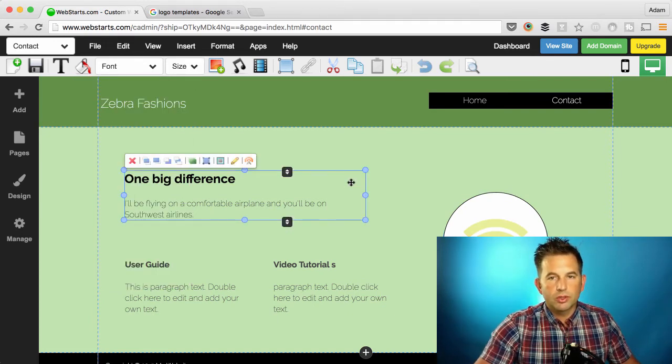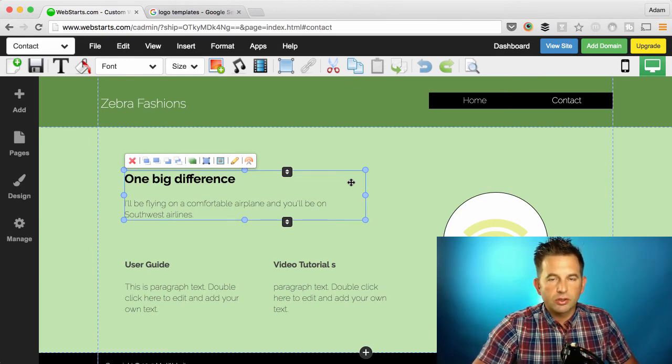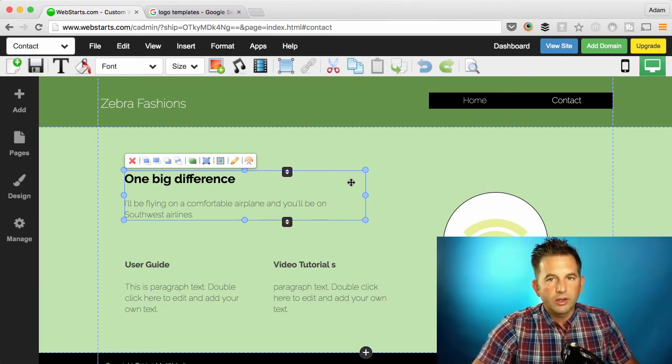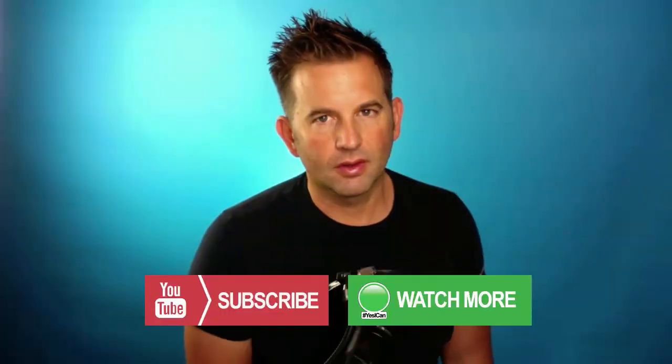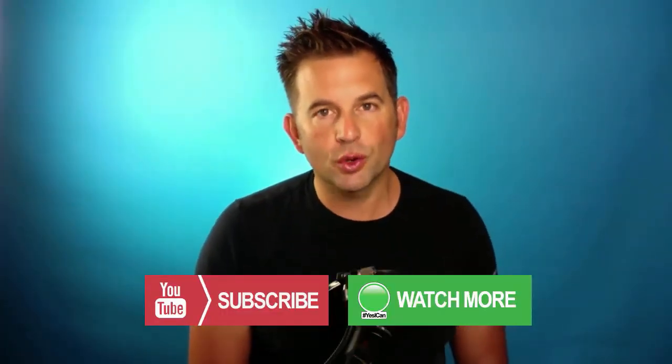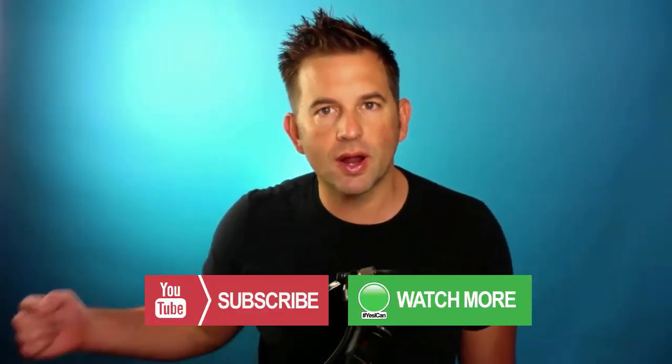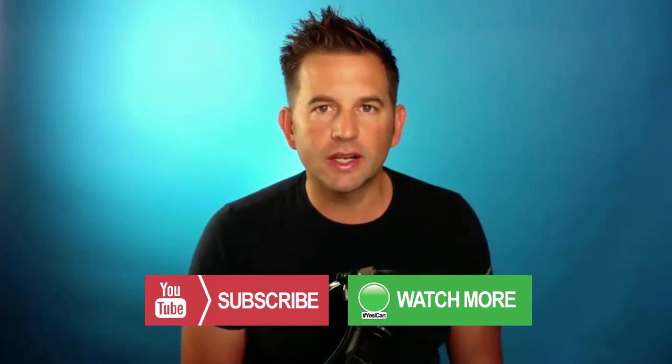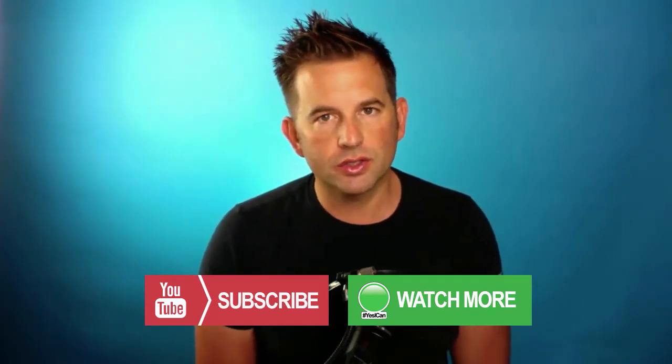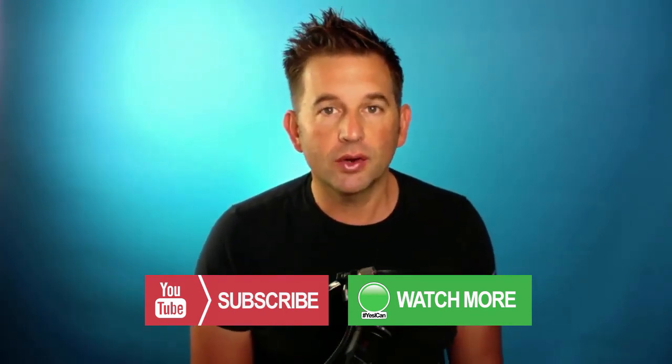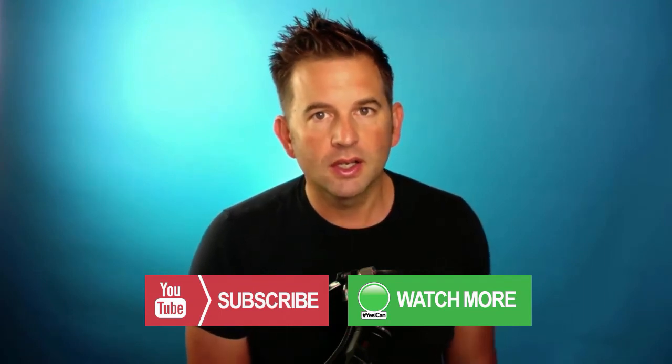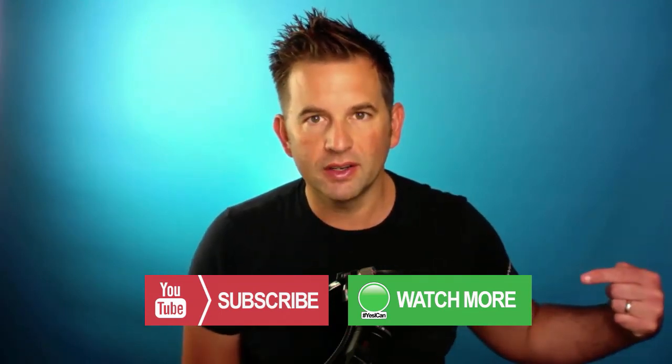I hope you enjoyed the video. Just one more feature that is exclusively available only here at WebStarts. Thanks for watching. If you enjoyed the video, be sure to click the subscribe button right here. And if you'd like to see even more videos on search engine optimization, internet marketing, and web design, click the watch more button here.